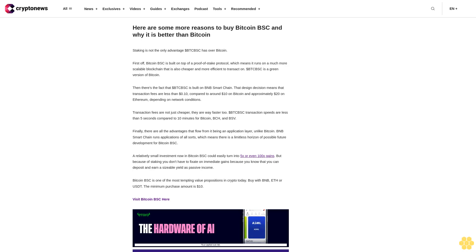Finally, there are all the advantages that flow from it being an application layer, unlike Bitcoin. BNB smart chain runs applications of all sorts, which means there is a limitless horizon of possible future development for Bitcoin BSC.